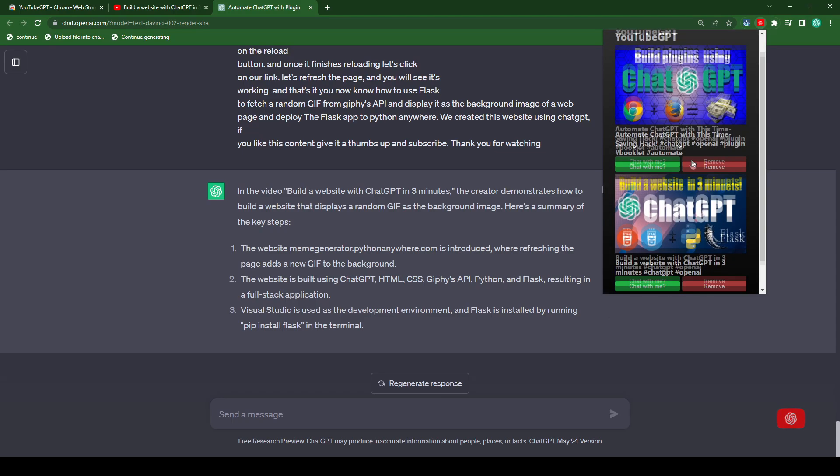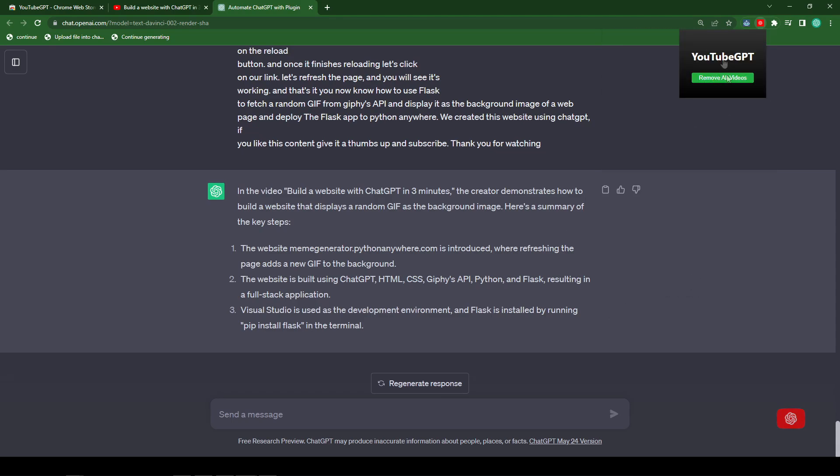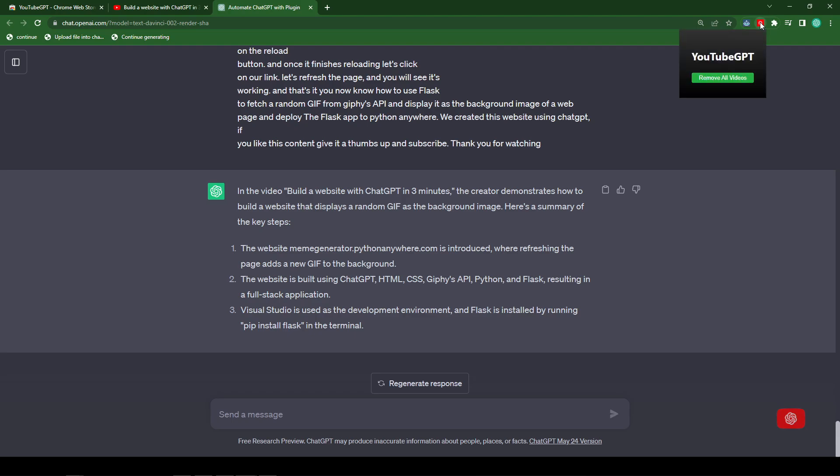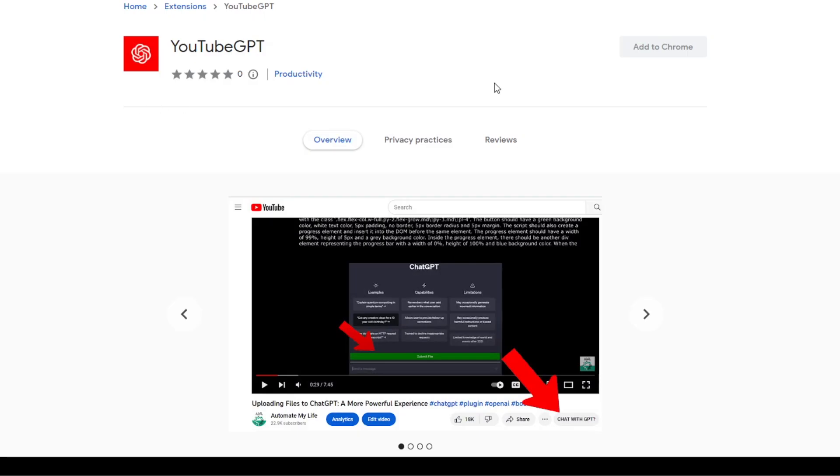And now we can hit the remove button and it removes all the videos from the queue. So that's about it. I hope you guys enjoy it. Once again, you can find this plugin in the Chrome Web Store. It doesn't require any API keys or anything like that. So if you like this kind of content, like and subscribe. And until next time.